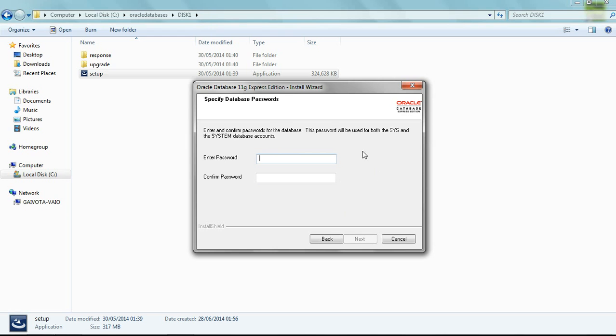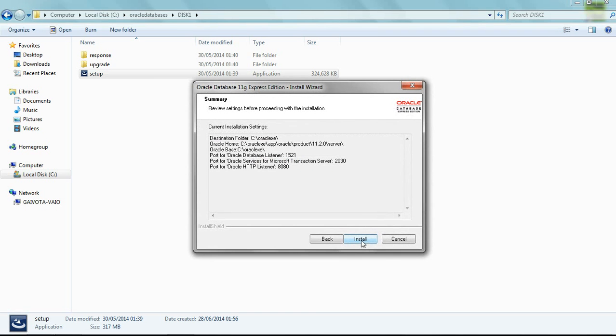Here it is very important to remember this password that you are going to input here because you are going to use this password later. So make sure you remember. Just click next, install.